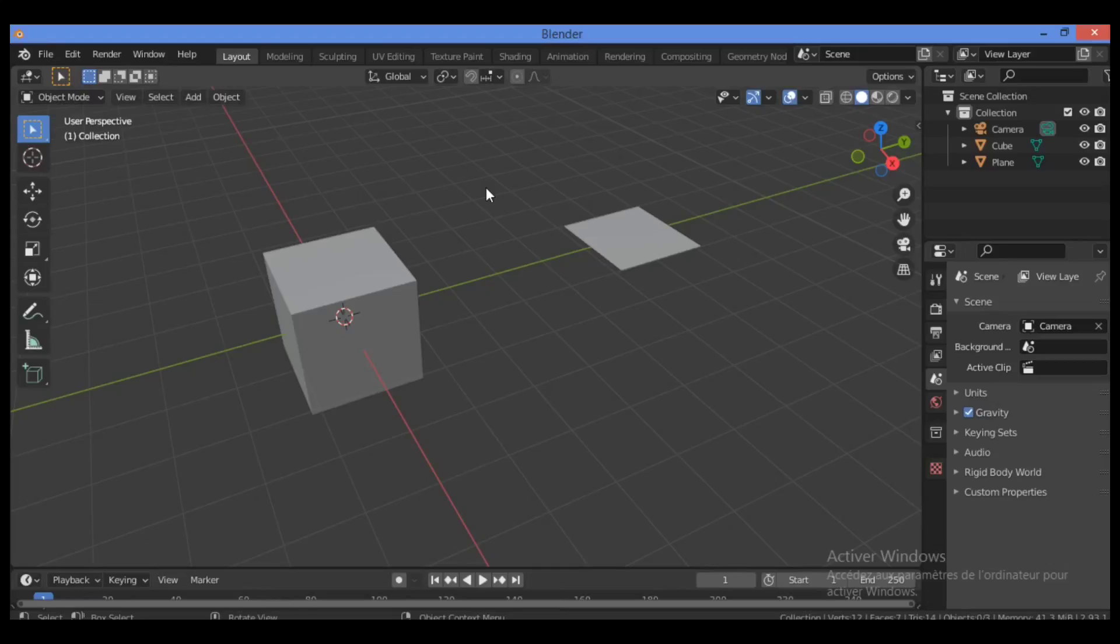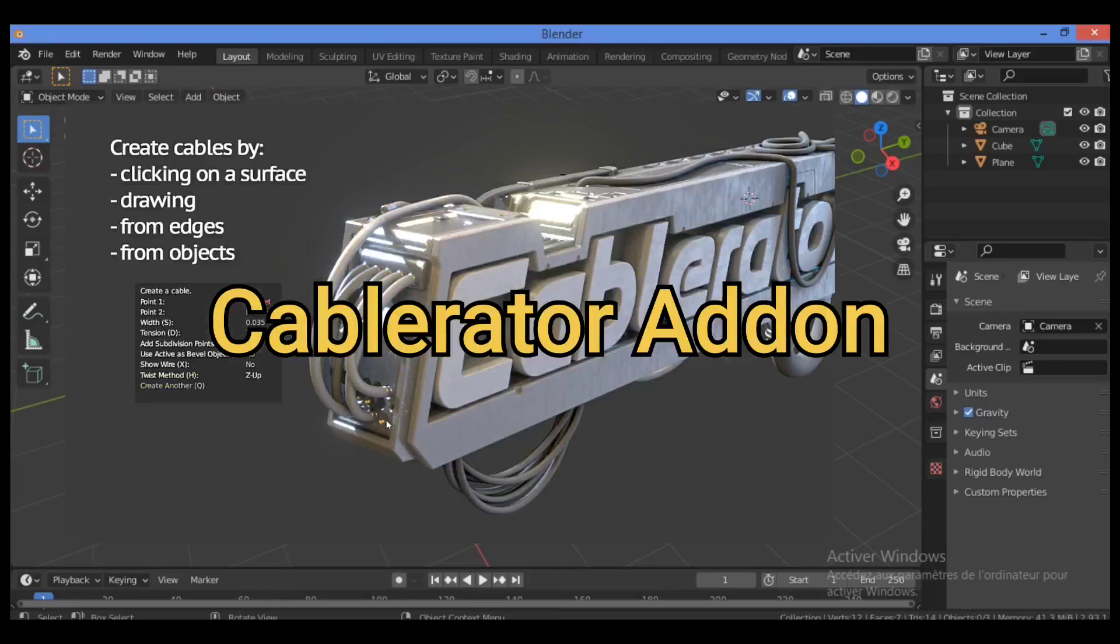Hi everyone, welcome to my YouTube channel. In this tutorial I will show you how to use the Cablerator add-on for Blender version 2.8 plus and for newest versions. So let's get started.